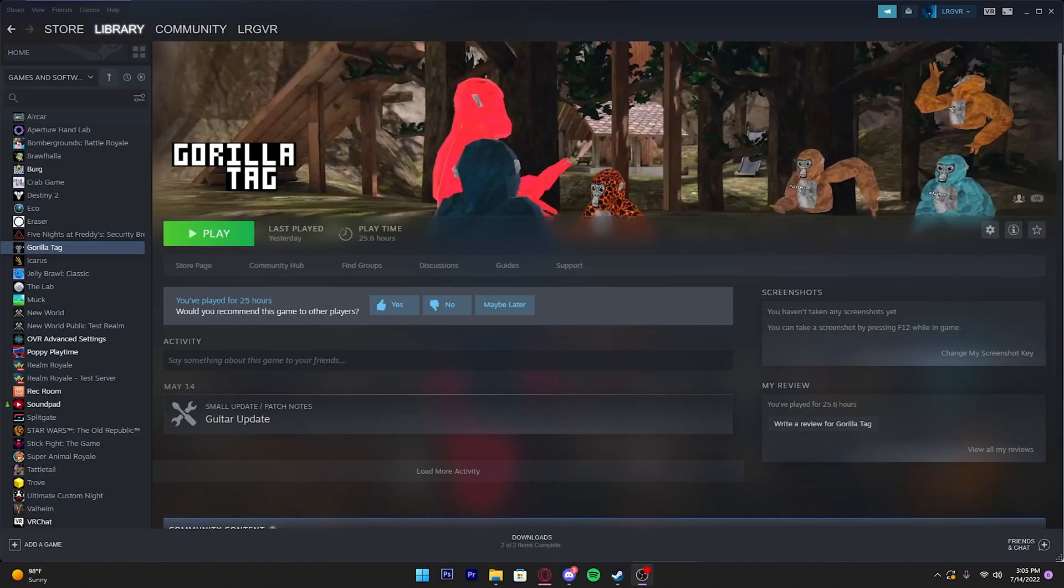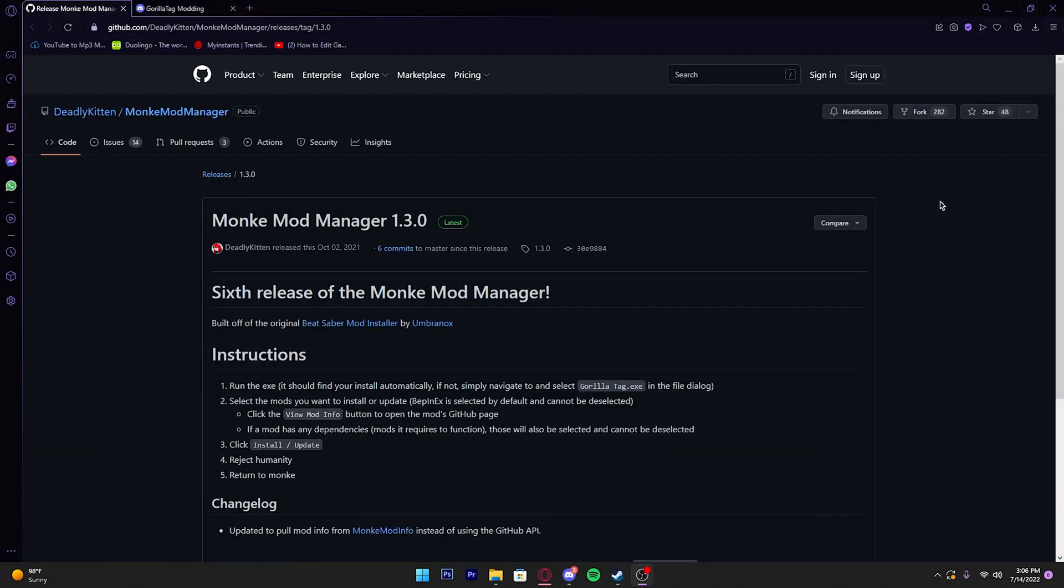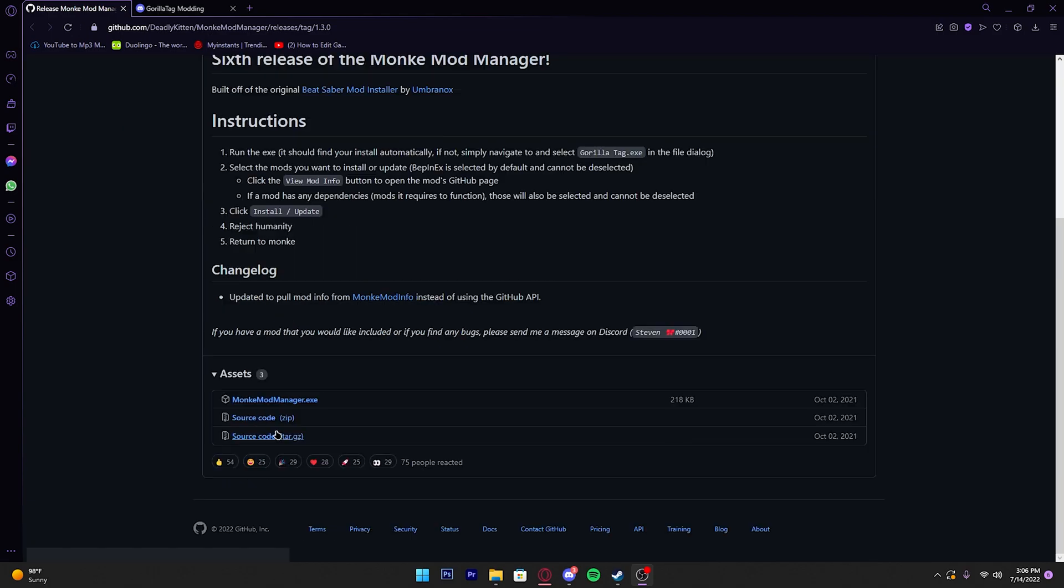What's up guys, welcome back to my channel. Today I'm going to be showing you how to get mods in Gorilla Tag. First thing I want you to do is go into the description below and the first link will be a link to Monkey Mod Manager, which is what you need to get the mods into the game.